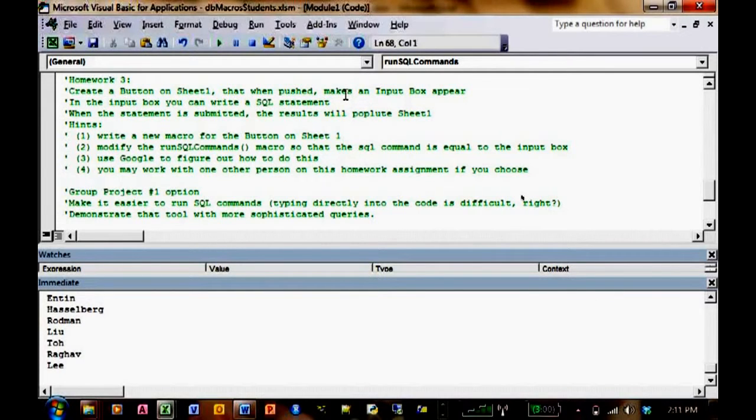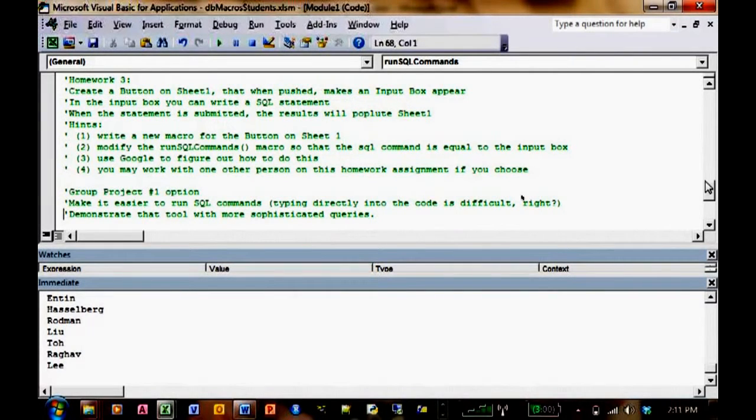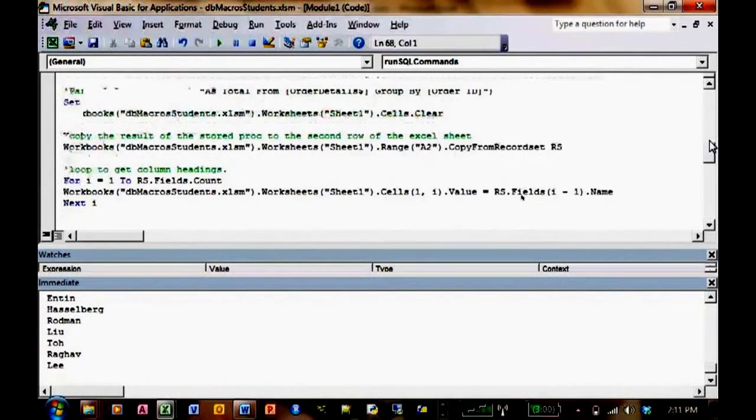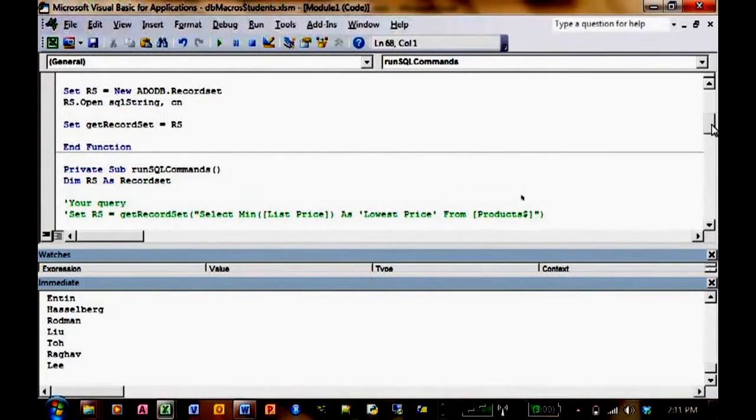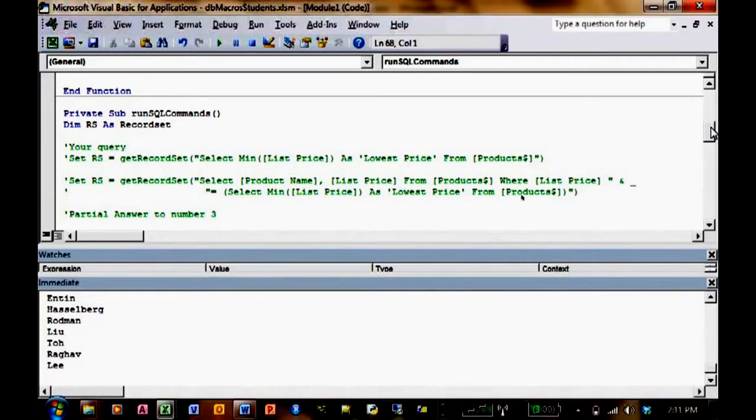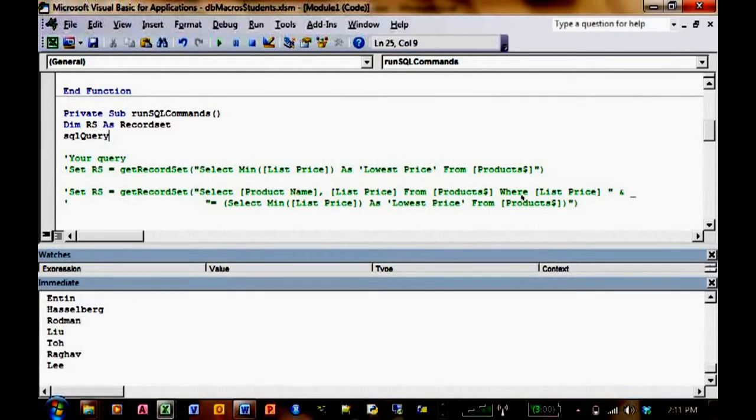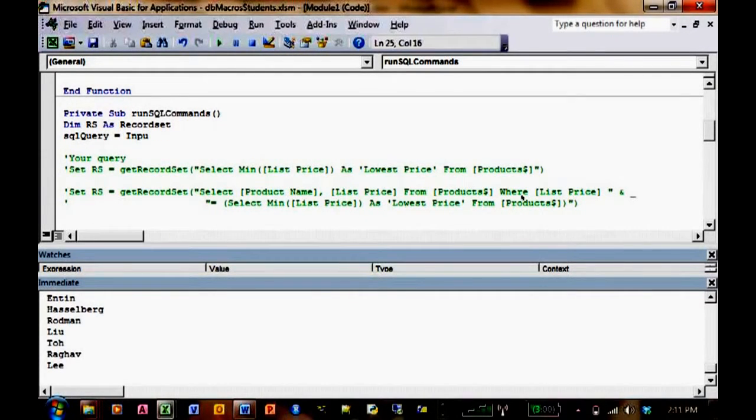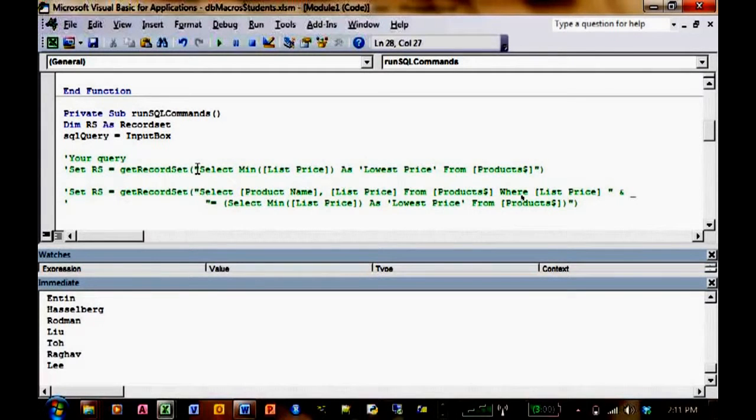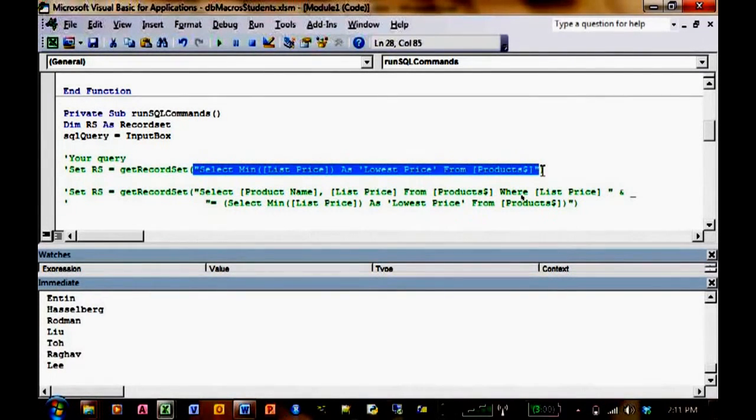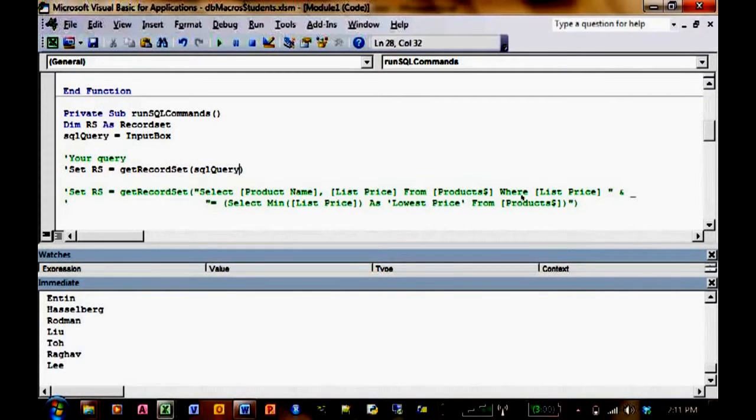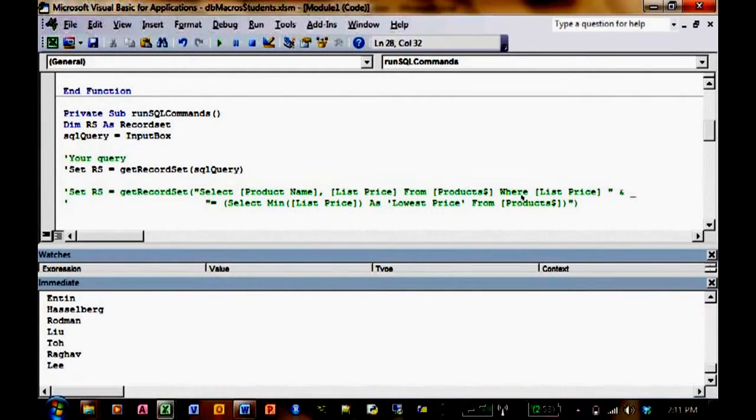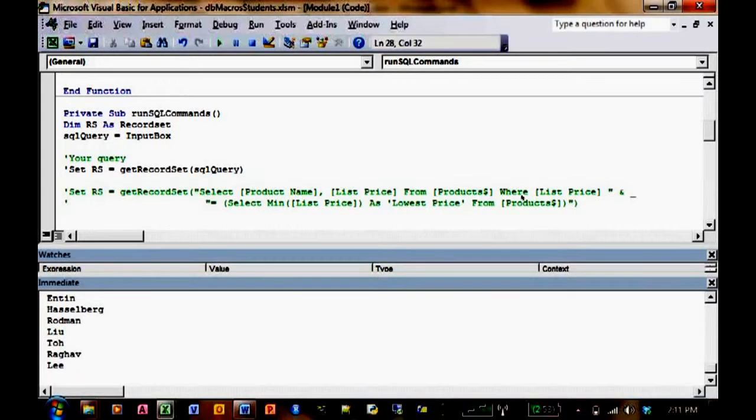Set your SQL to whatever you wrote in the input box. What you might want to do is create a variable here called SQL query. Set it equal to whatever's in the input box. For example, this is just pseudocode, it's not real code. And then, in your SQL query, in your getRecordSet, you just do SQL query like this, instead of the actual text right there. So that's pseudocode. It's not going to work. That's probably a good idea.